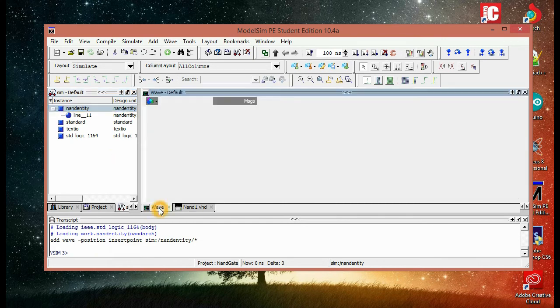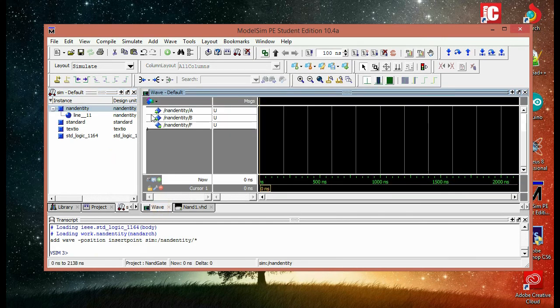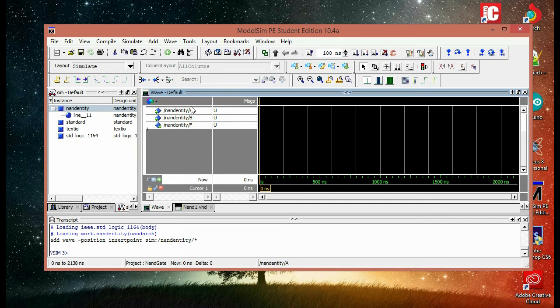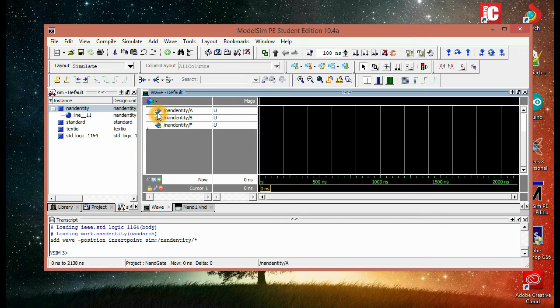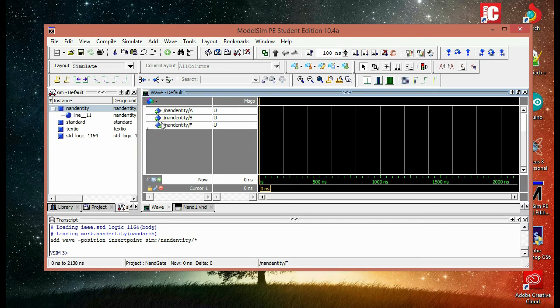And then we open the wave. Here we're going to find our two inputs and the output. We can see by those arrows that A and B are the inputs and F is the output because of the position of arrows.